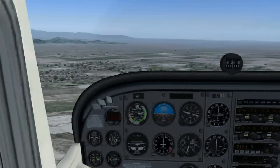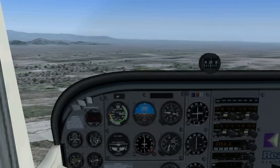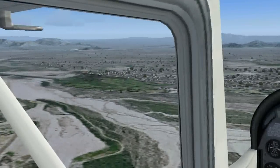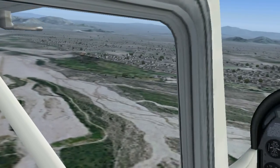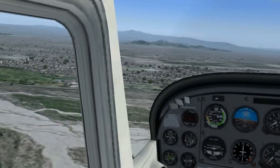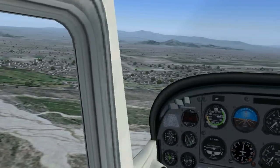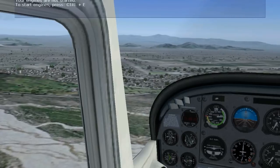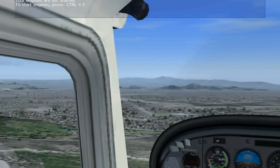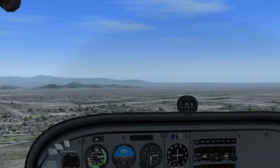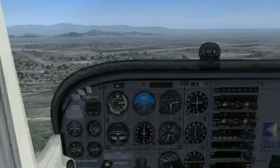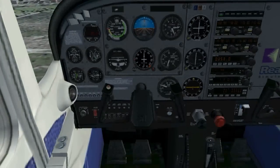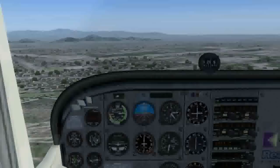There is the Rialto airport ahead of us, but it might be a little too far. The golf course is closer and it looks a little better — we will head out that way. We are not going to make the Rialto airport, so we are going to put the airplane down on the golf course.